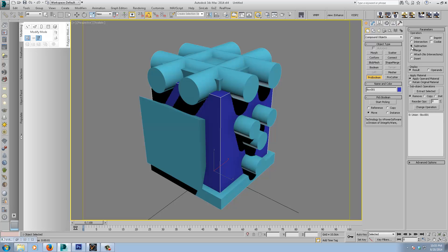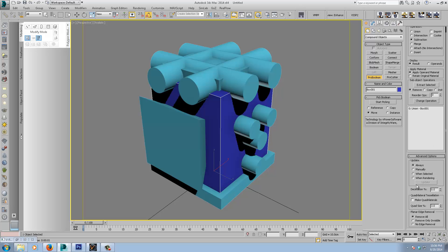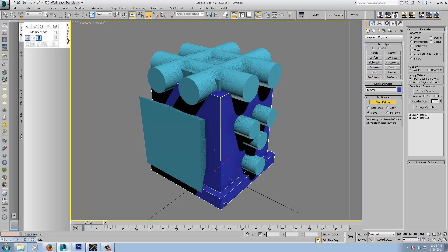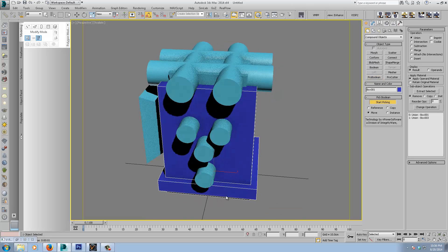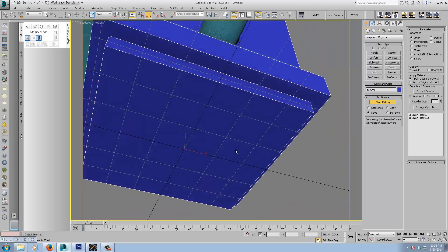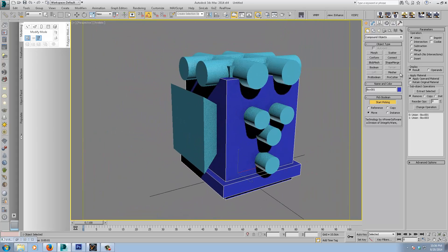So we'll start with a subtraction. Now, if you go down first to these advanced options, you'll see that there's a decimation option here, and a quadrilateral tessellation to make quads. But I don't actually use these within the Pro Boolean object. I'd rather use modifiers, and I'll show you that now shortly. So I'll just close that down. We'll start with a union, actually. Start picking. So we'll add this piece on here. You can see it's now part of that base geometry. Change to subtraction.